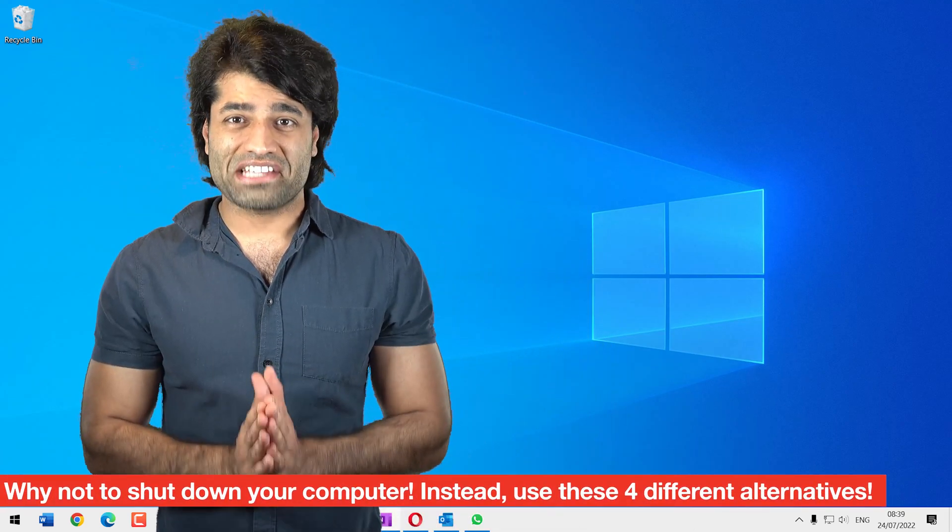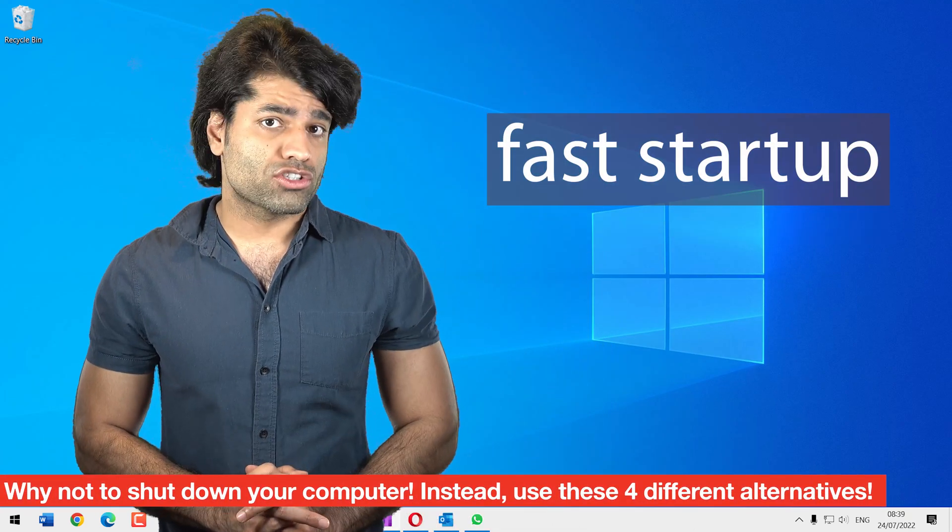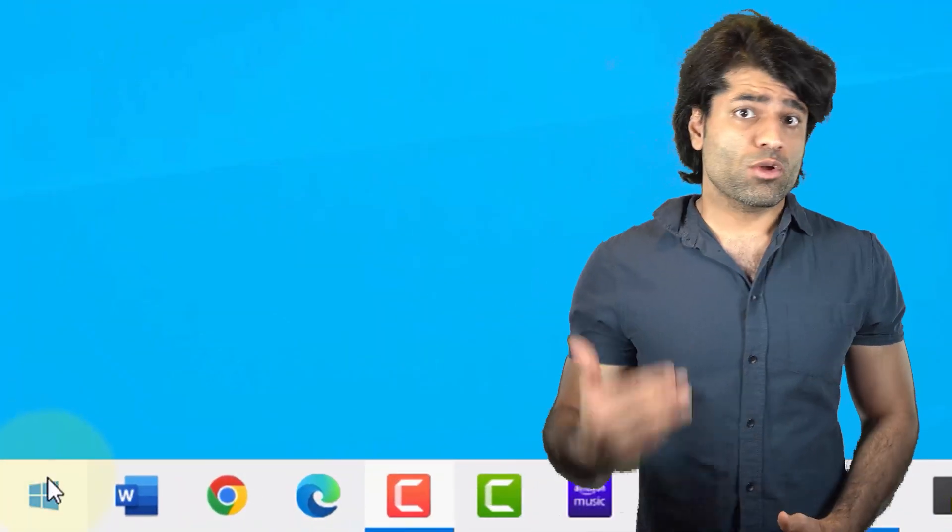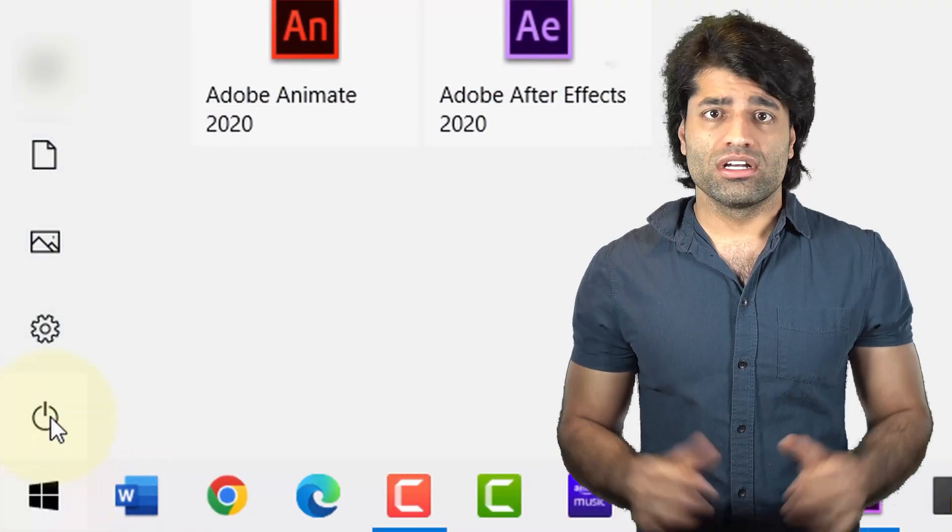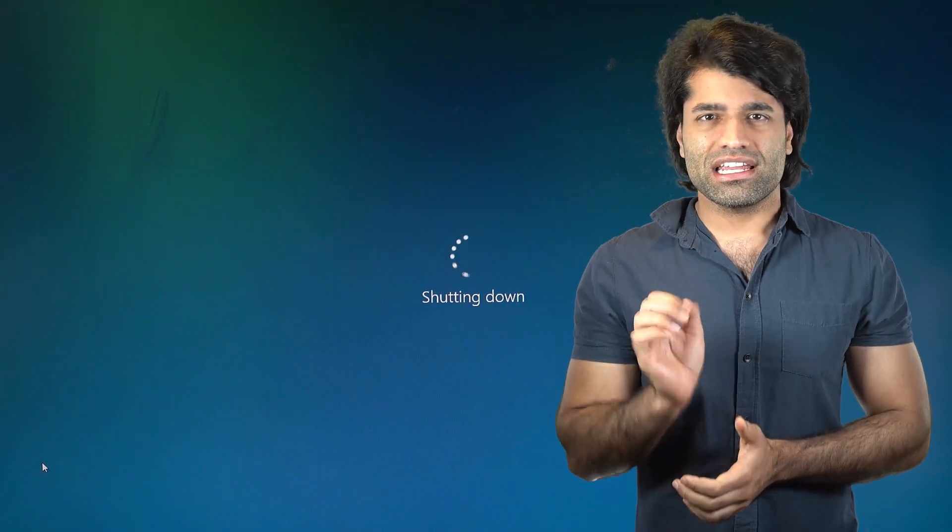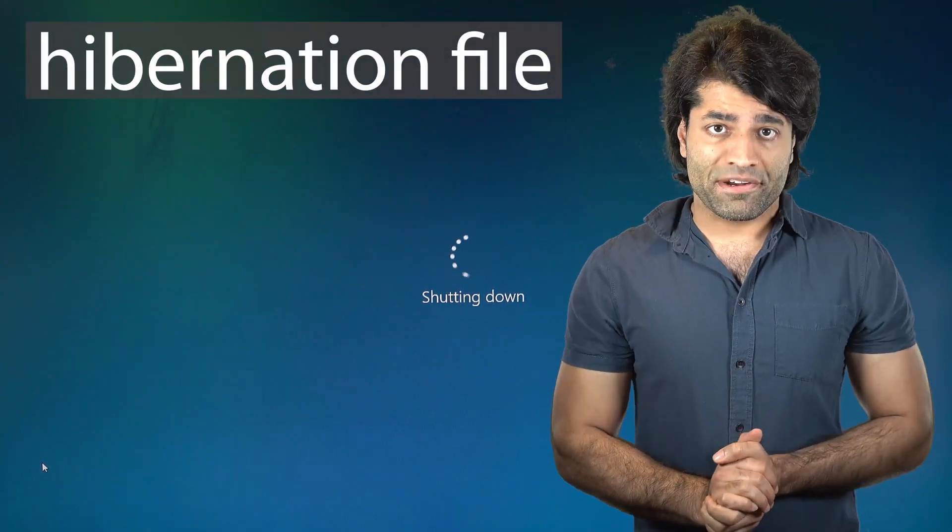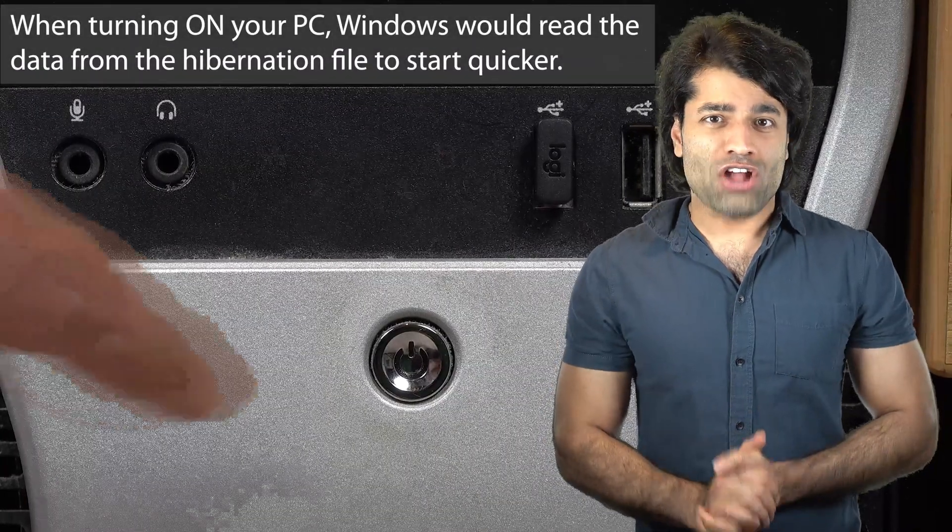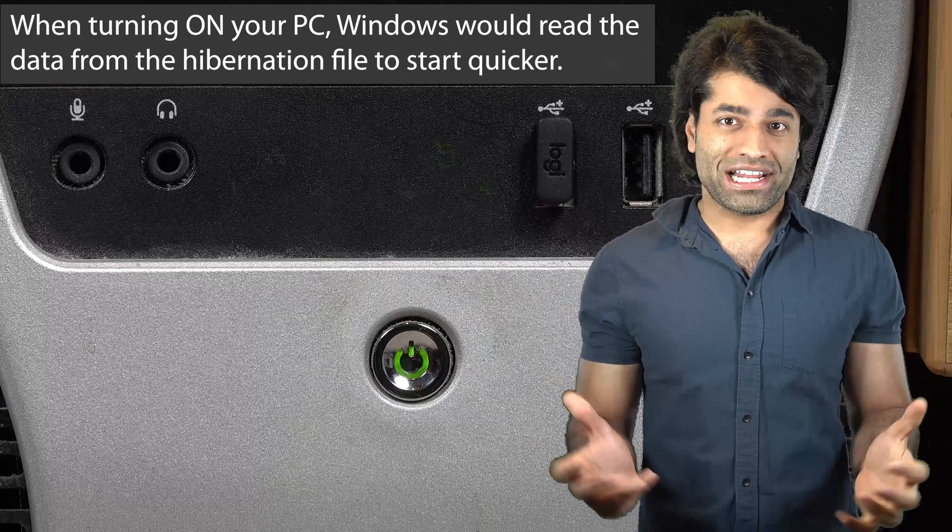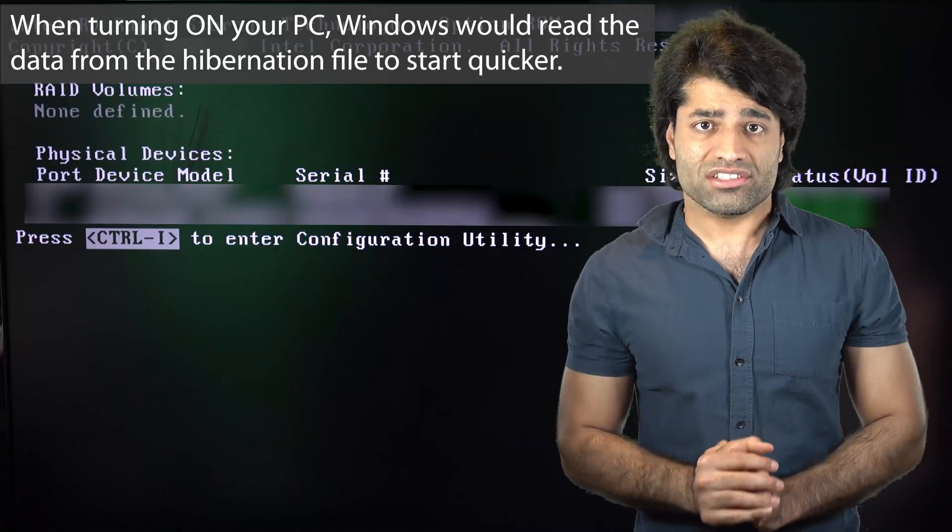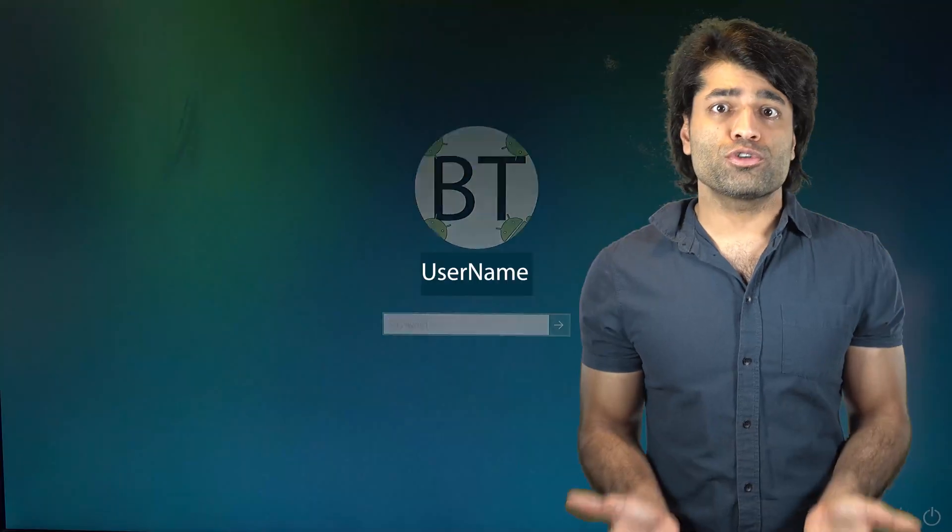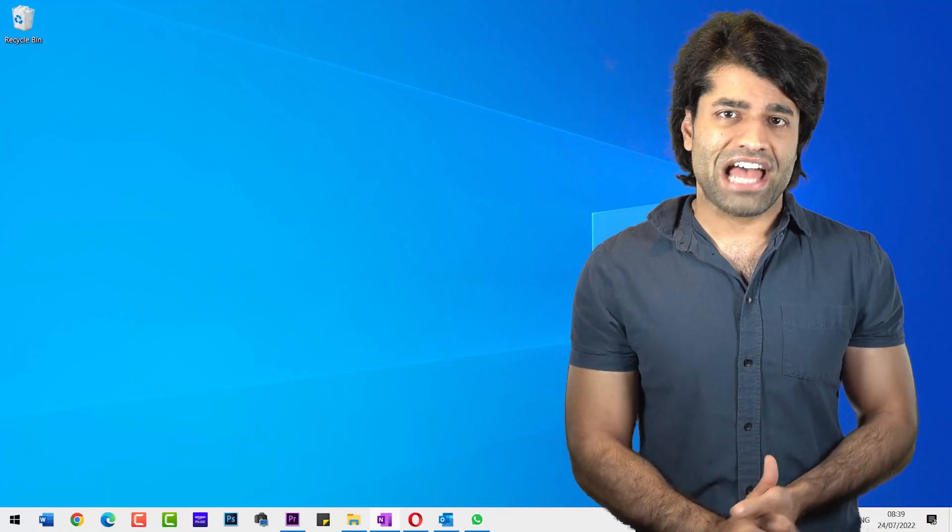In Windows, there is a setting called Fast Startup. By default, it's activated. That means when you shut down your computer, Windows will store your computer's background processes in a file called a hibernation file. So that when you turn on your computer again, Windows could quickly read the compressed contents from the hibernation file. This helps Windows to boot up faster after the shutdown.